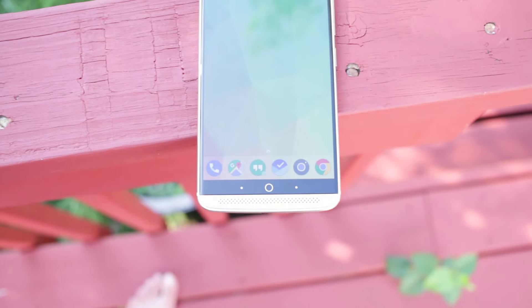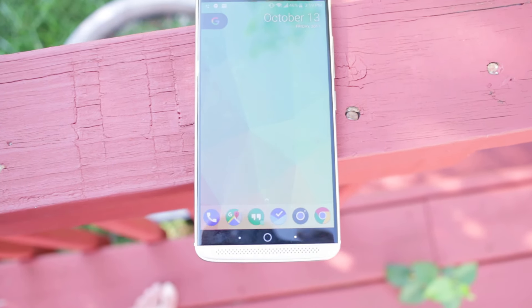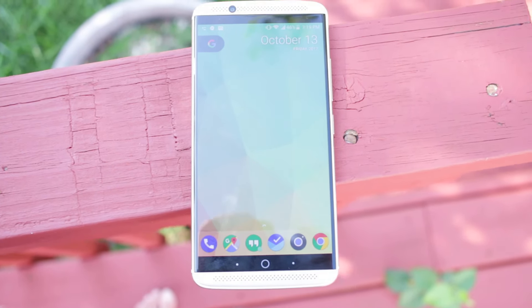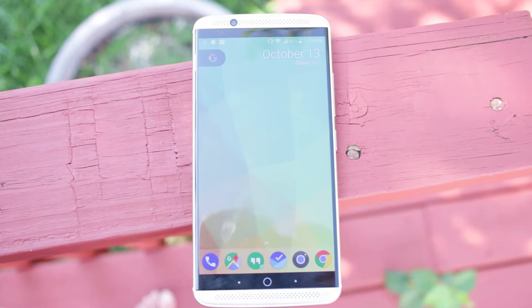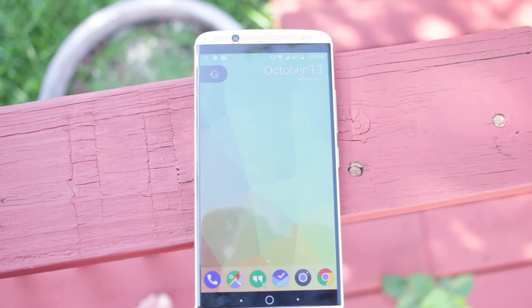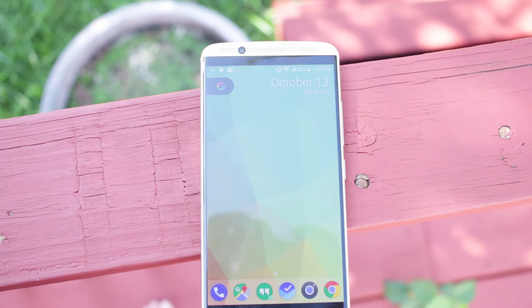The one thing is it doesn't quite get as bright as a Galaxy S7 display. So outdoors, it seems a little washed out. Still very readable, but just a little washed out. The colors won't pop quite as much.